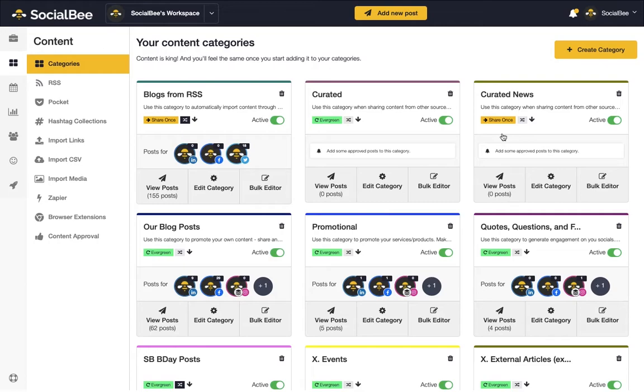On the other hand, use ShareOnce categories when you need to post something that's time-sensitive. For example, you don't want to share a news article three months after it happened.